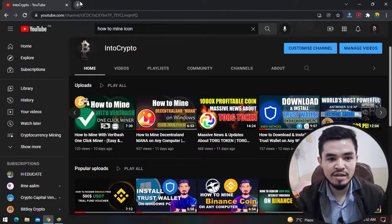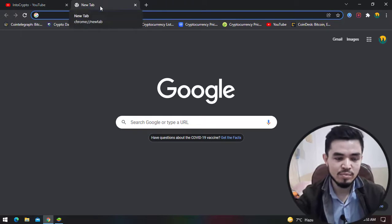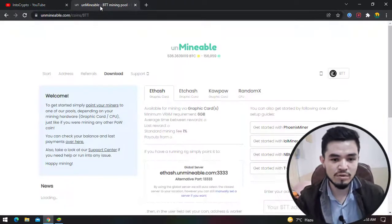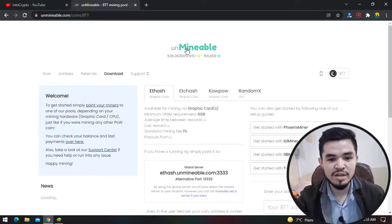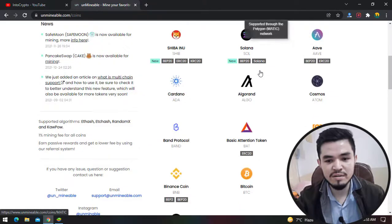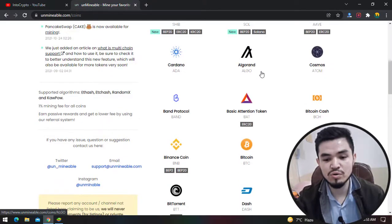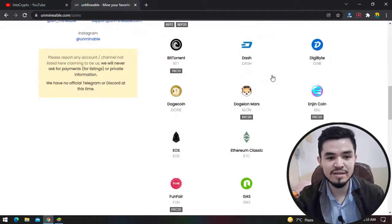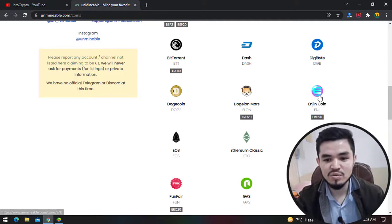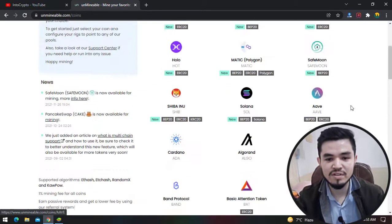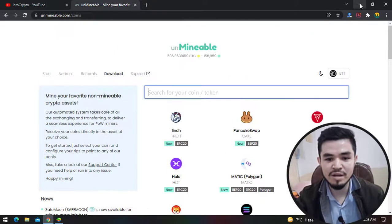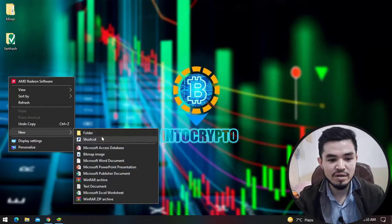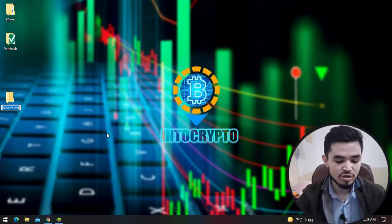For mining I will open a new tab and type unmineable.com. Unmineable is a place where you can mine some mineable and some non-mineable tokens on your computer or laptop or any gaming PC. As you can see, Enjin coin is available in this list. I will simply minimize this and create a folder here and type the folder name ENG.